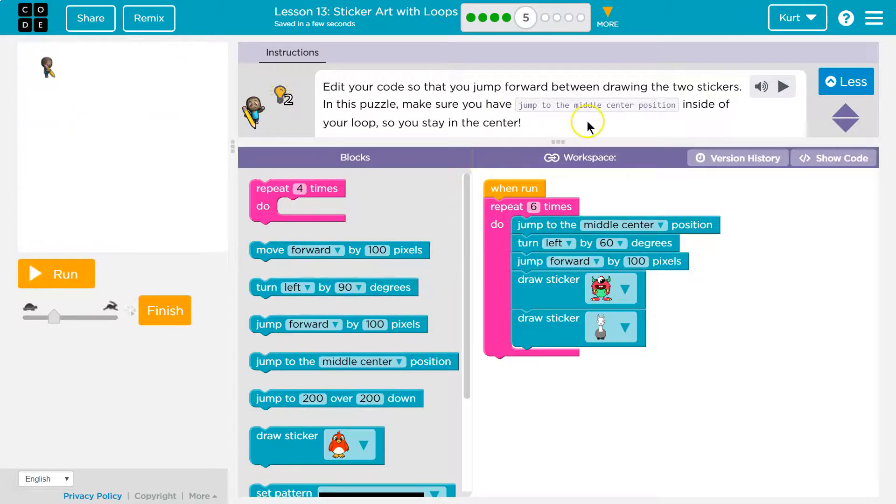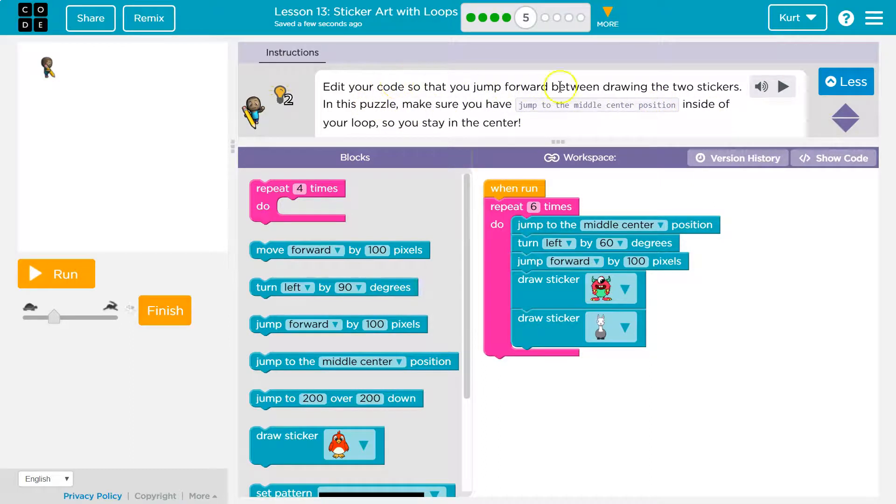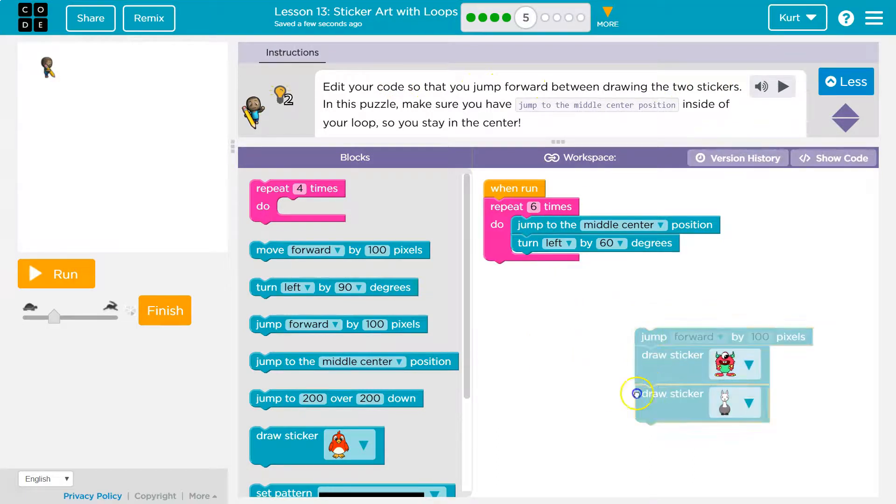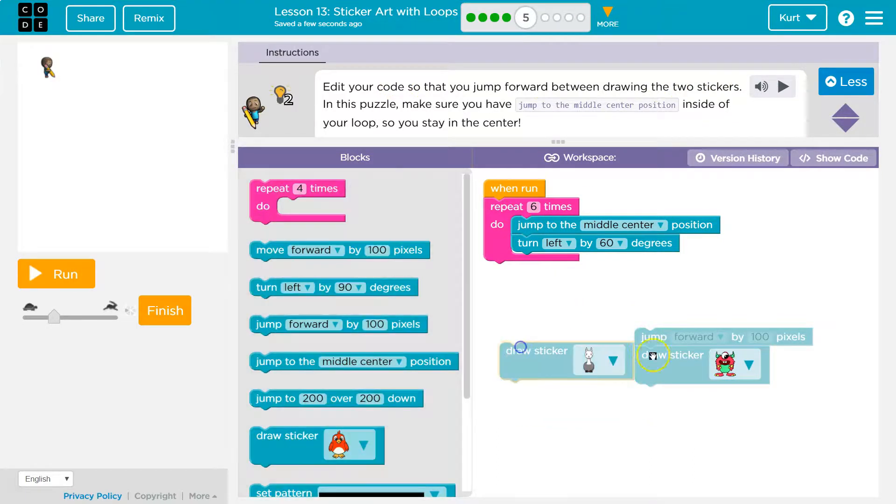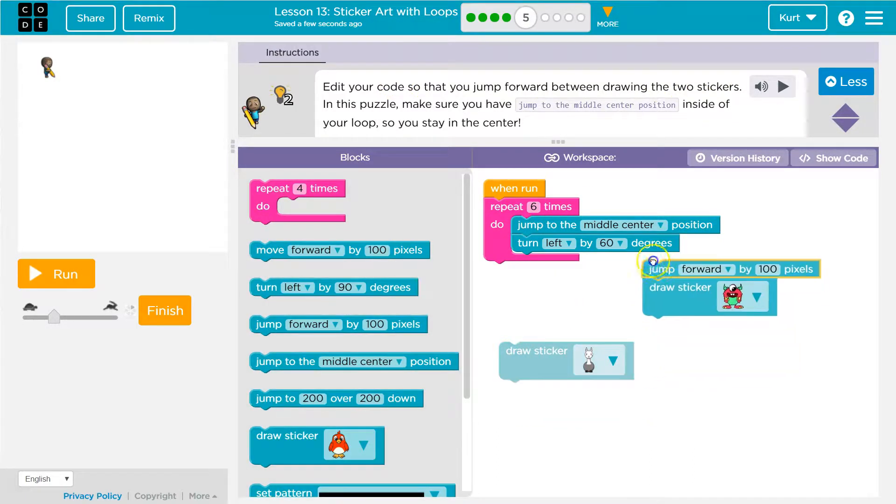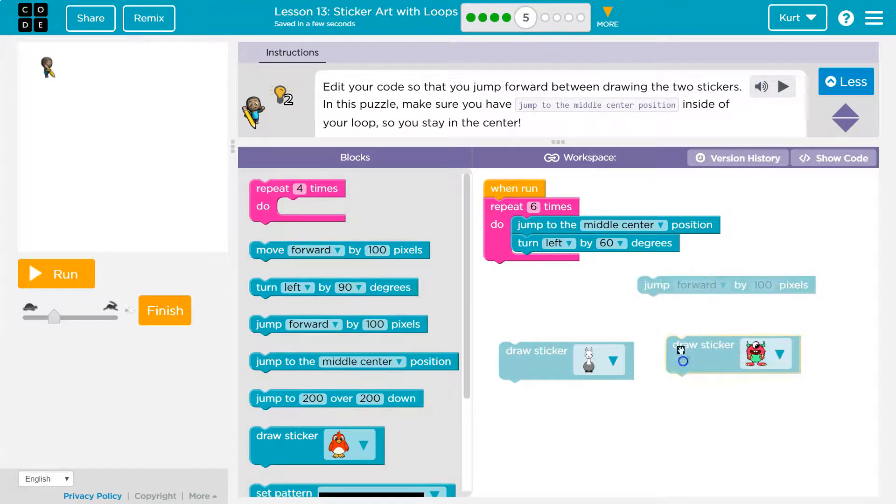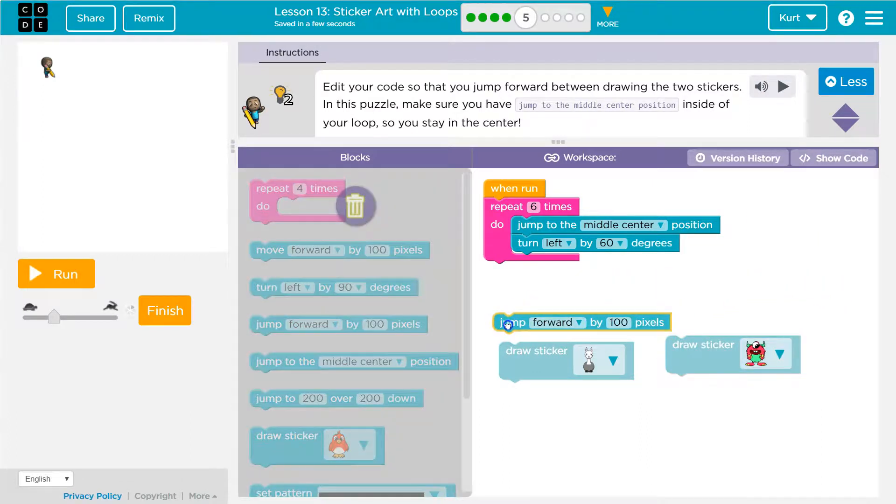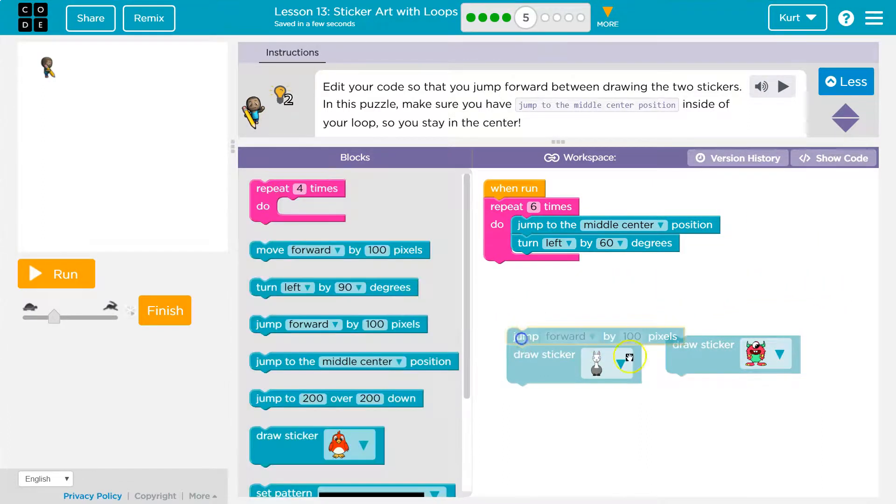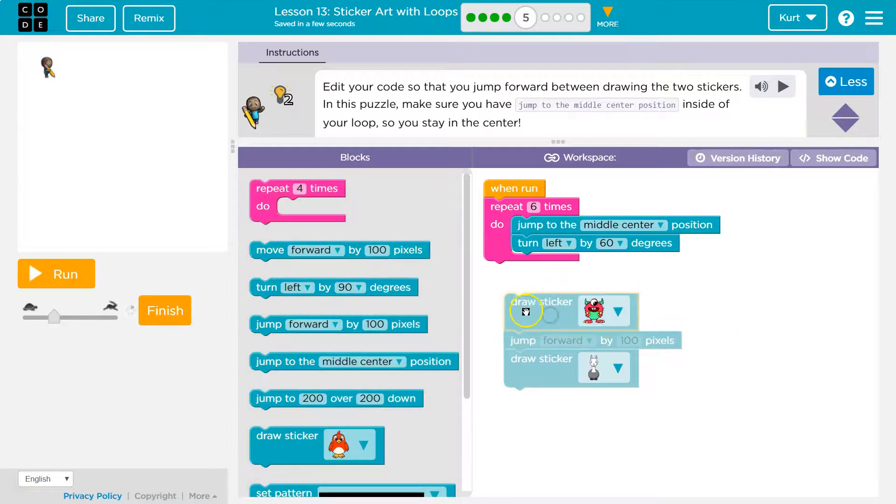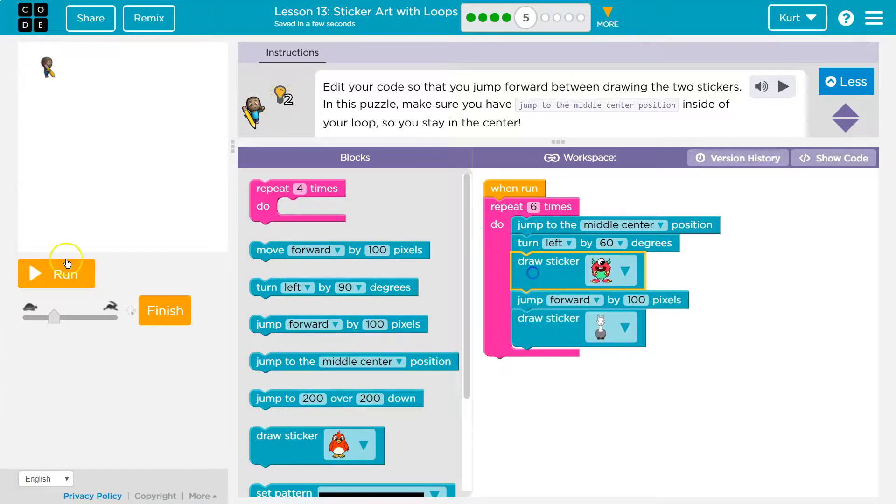It wants you to have it in the puzzle. Make sure to have jump to the middle inside the loop. Edit your code. So jump forward between drawing stickers. Draw sticker. Draw sticker. So I want to draw one sticker and then jump. And I'll leave mine at 100. Let's test.